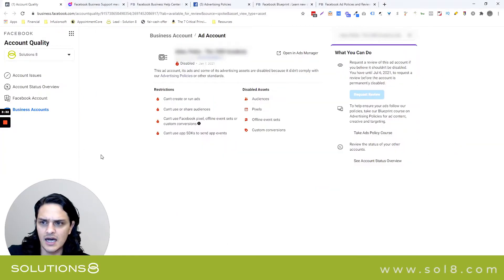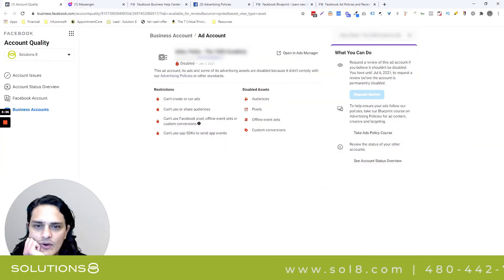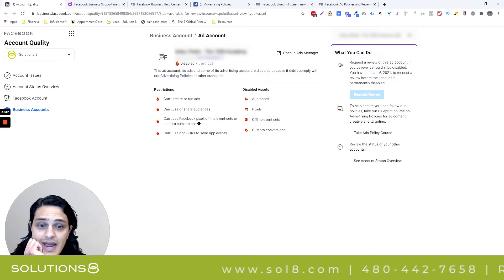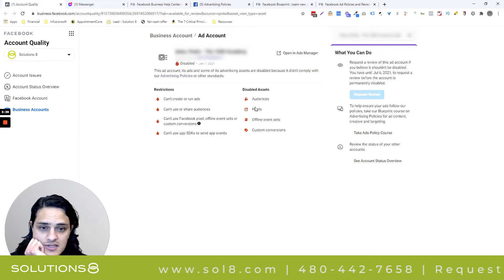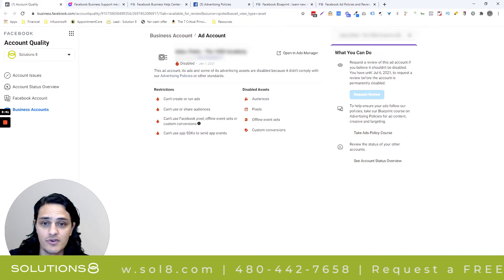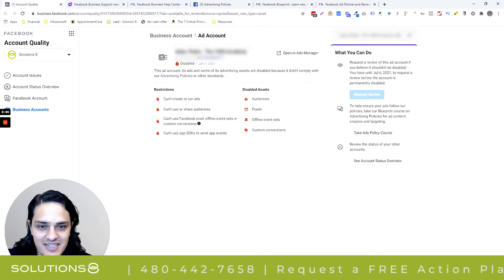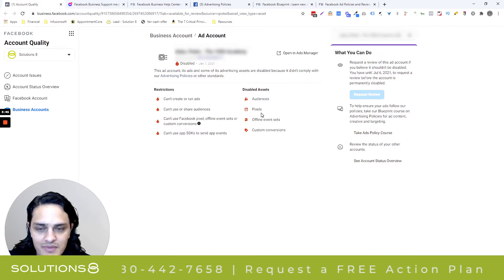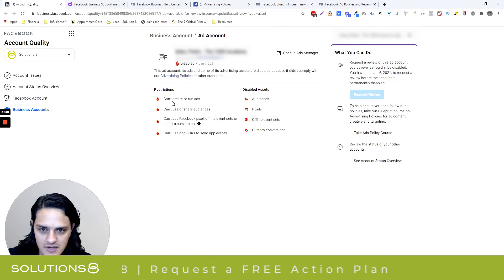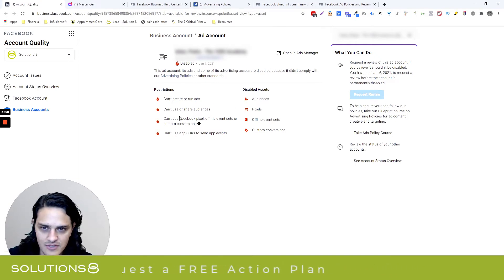Let me show you the error we got — this is the account disabled error. It shows everything that's been disabled. We've lost our audiences, our pixels, and our conversions, which I need because I'm going to use them in subsequent marketing. And here's basically all the things you can't do, which is all the things.